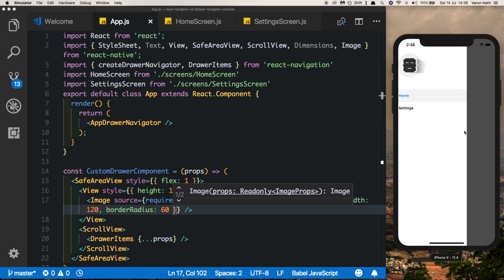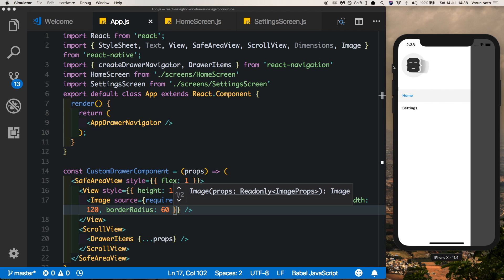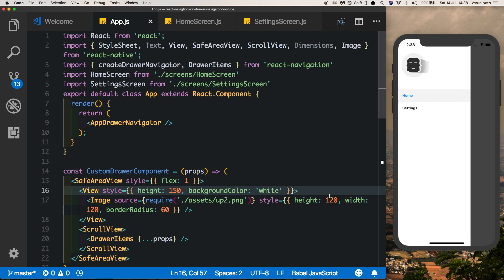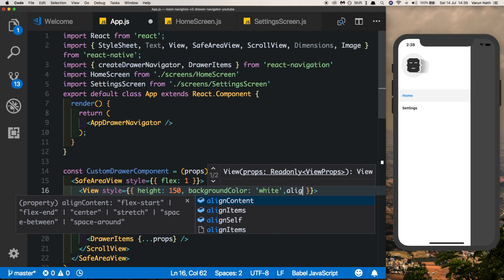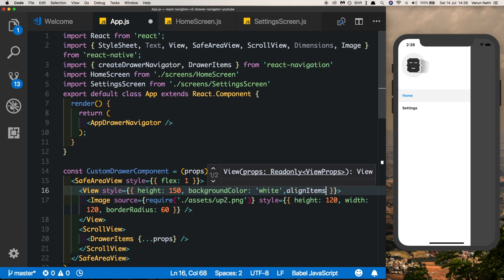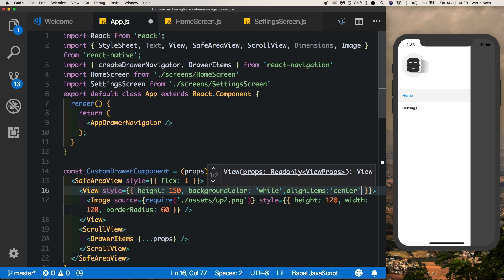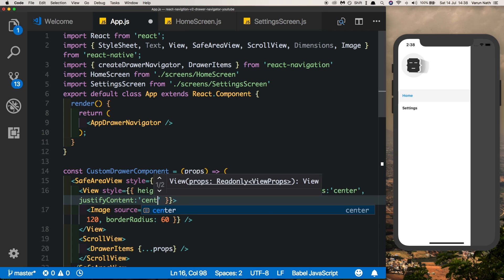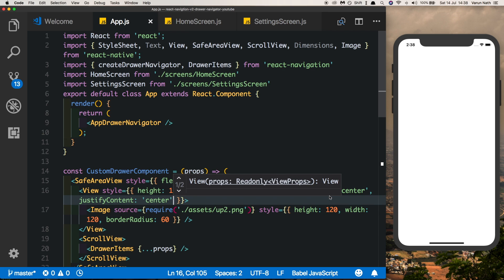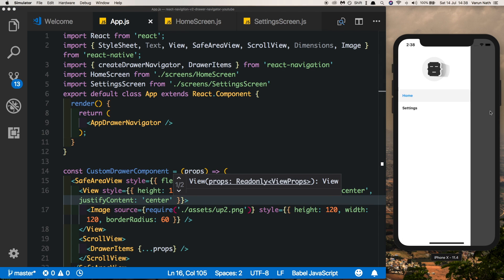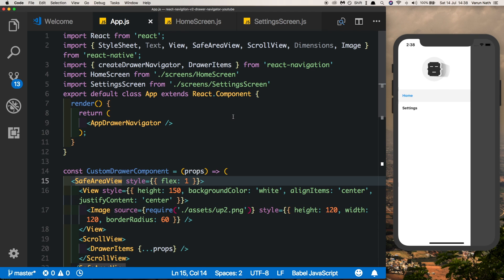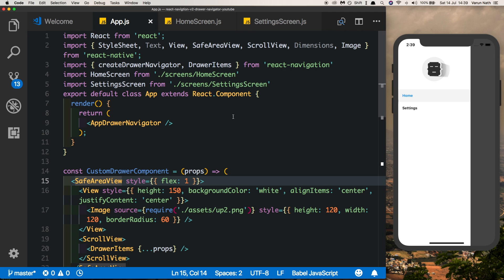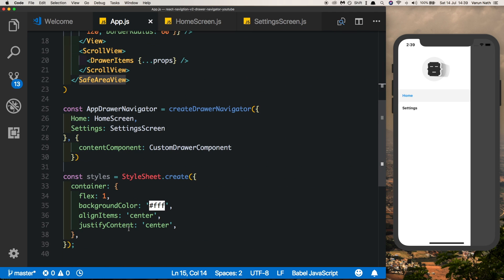Now if we slide in from the left we'll see our image in the header. Let's align the image to the center by saying alignItems: center and justifyContent: center. Now the image is nicely aligned.